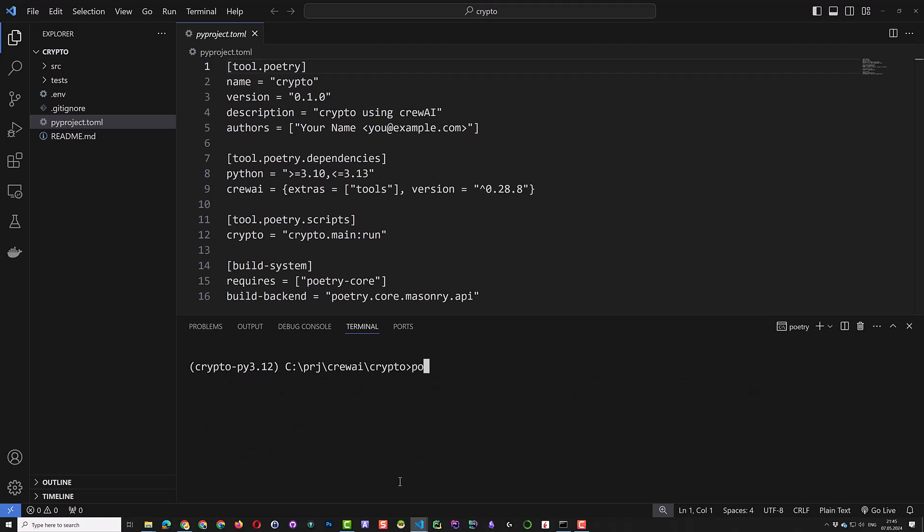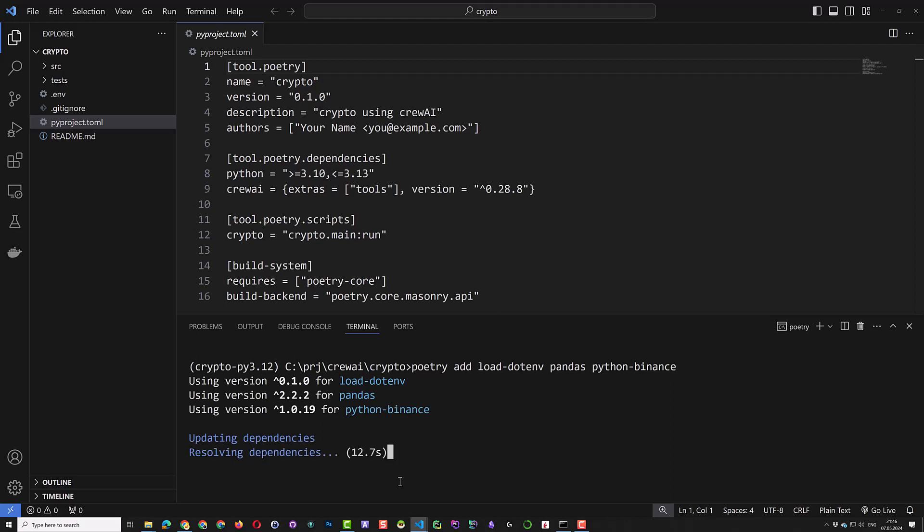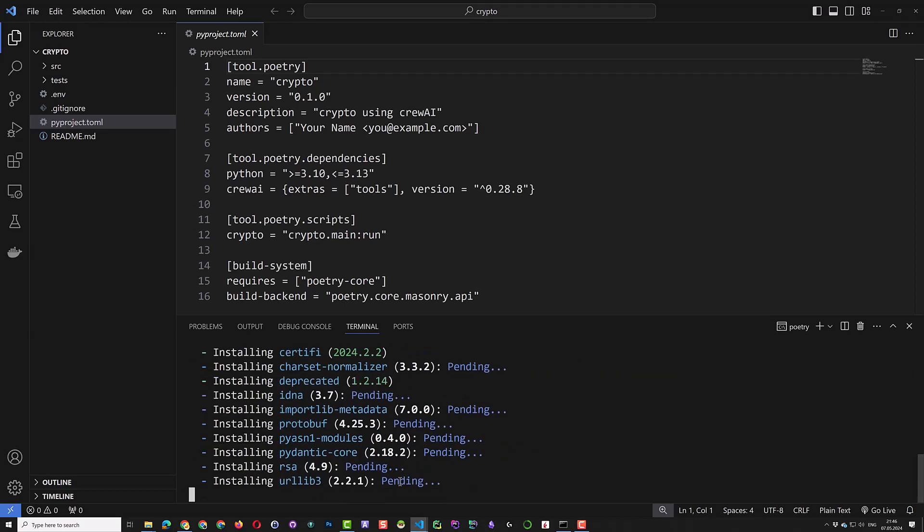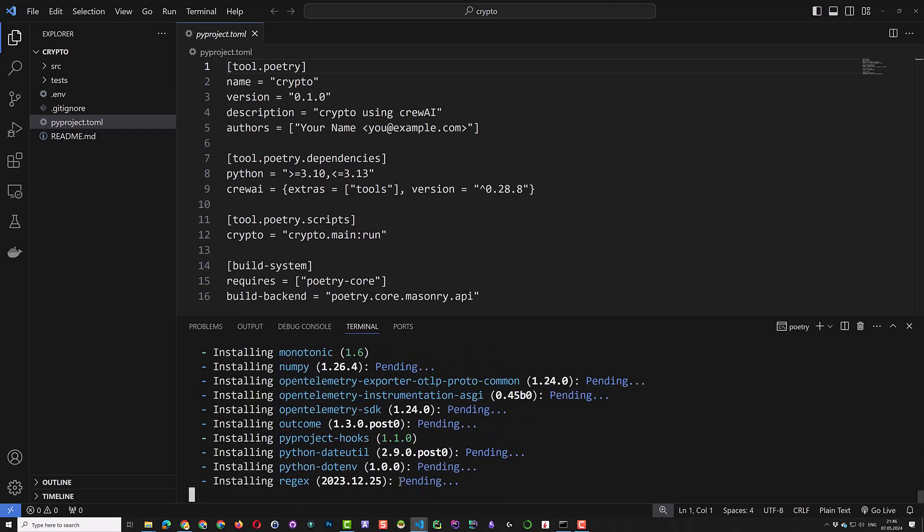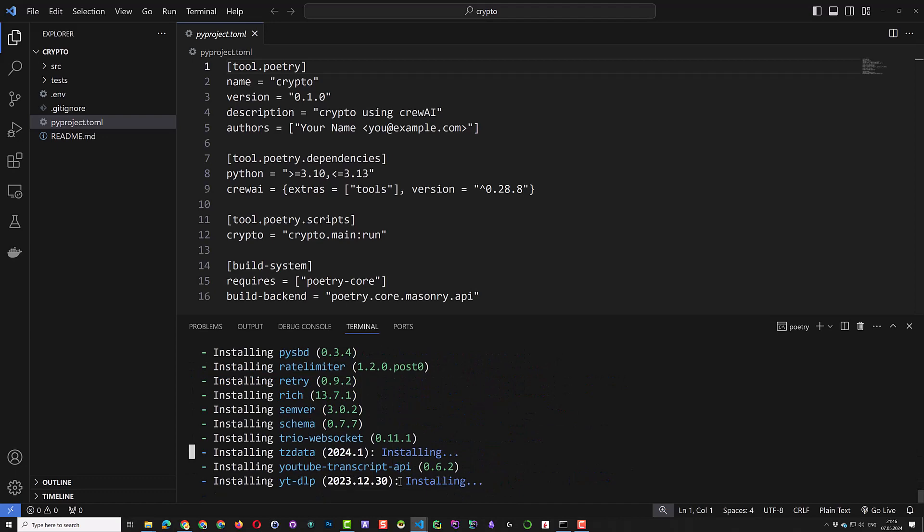The next step is to add the packages needed for the project using Poetry Add. We can add load.env for our environment variables, Pandas to test the API in Jupyter Notebook, and Python Binance to use the Binance API. Poetry will add the packages in the TAML file and install the dependencies based on the Python version and other packages in the project.